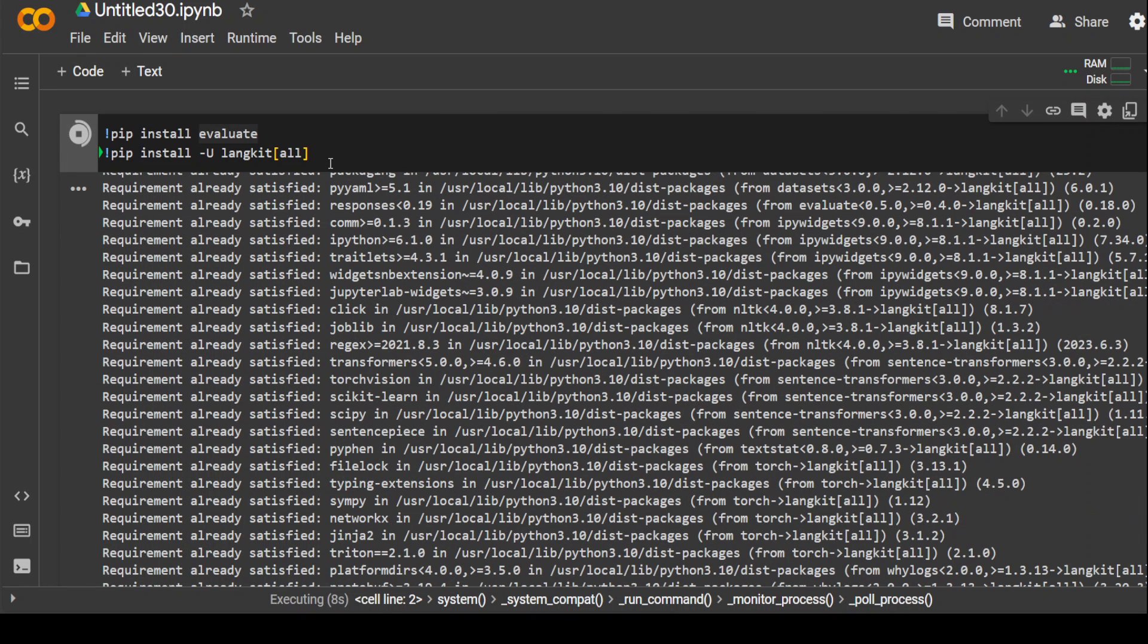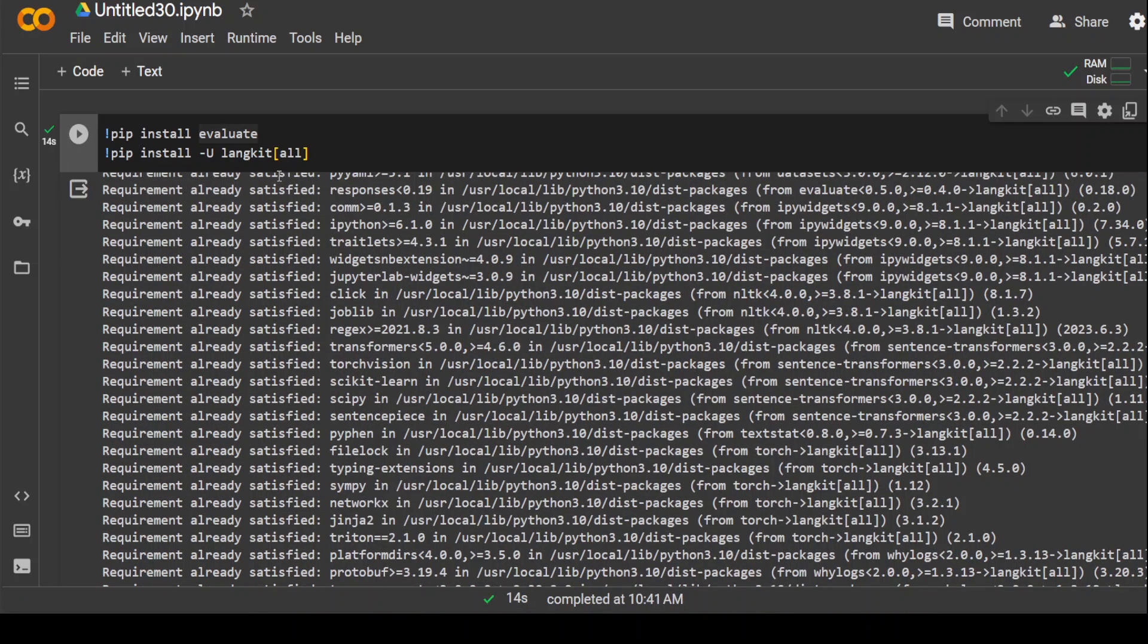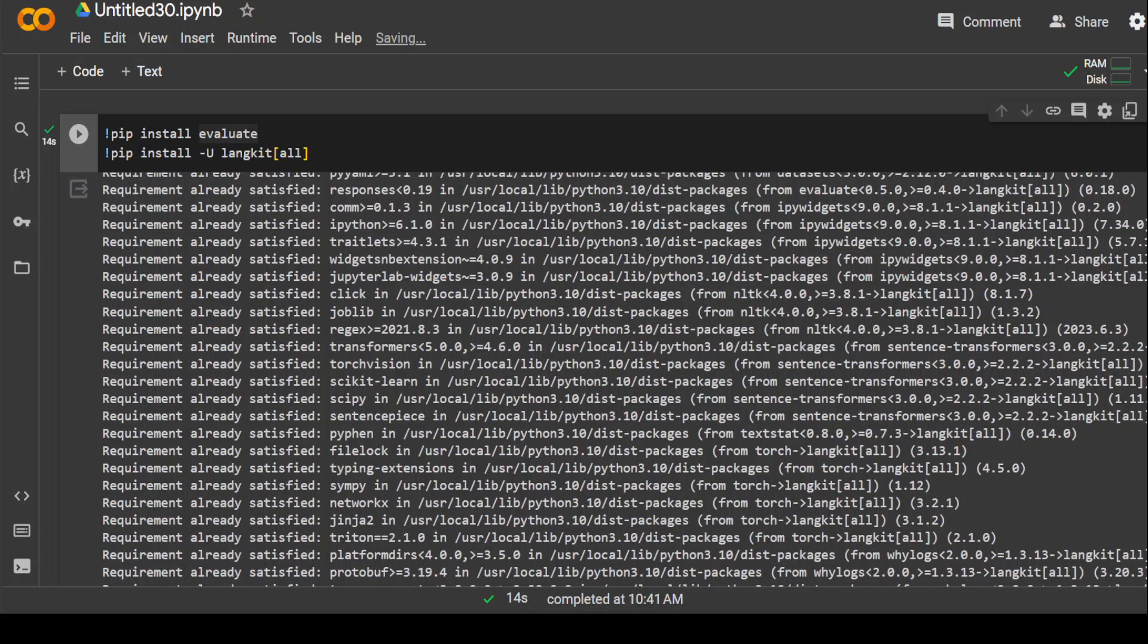But LangKit is also for metric evaluation on a more advanced level. But I am just using LangKit in this case to get a sample dataset on which I will be running that BLEU metric using Evaluate. So you can see that both of these have been installed.